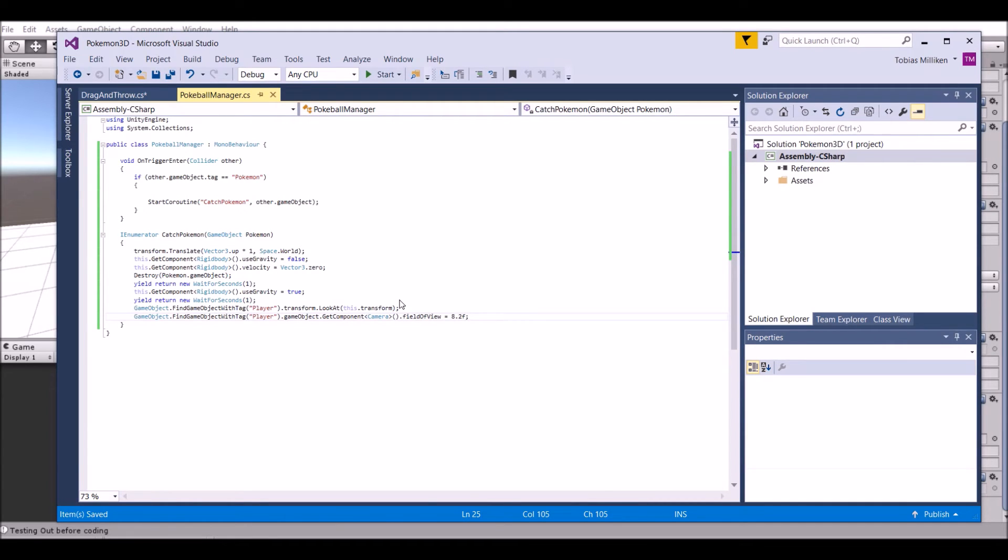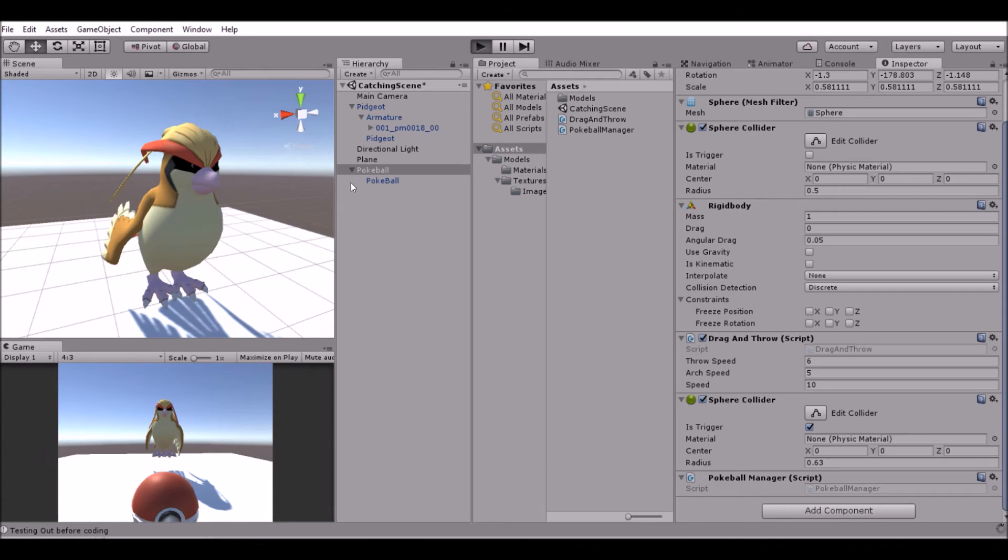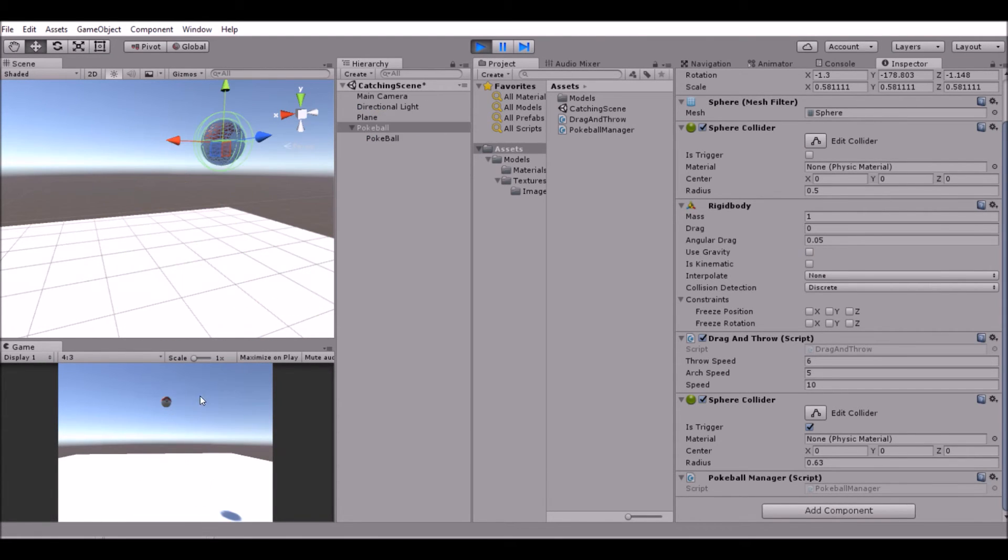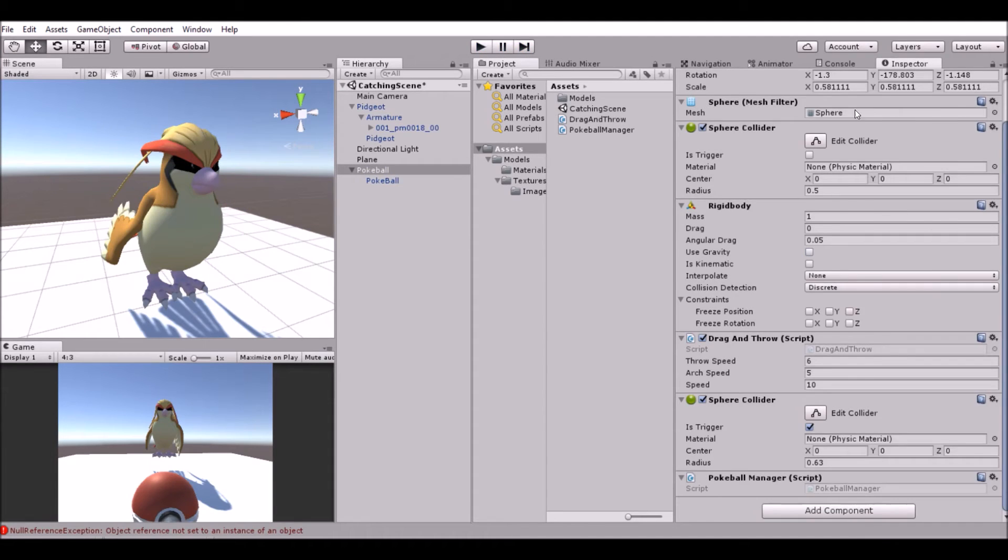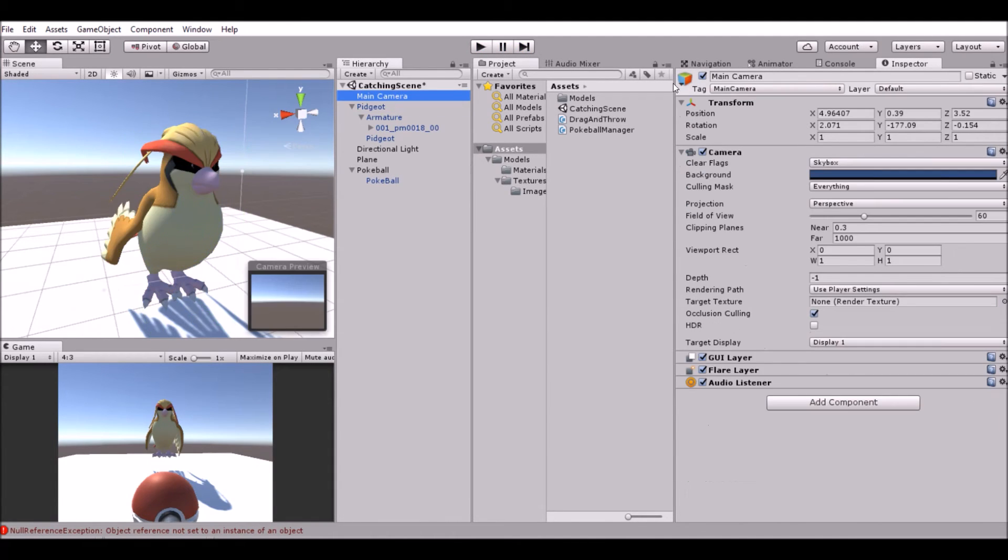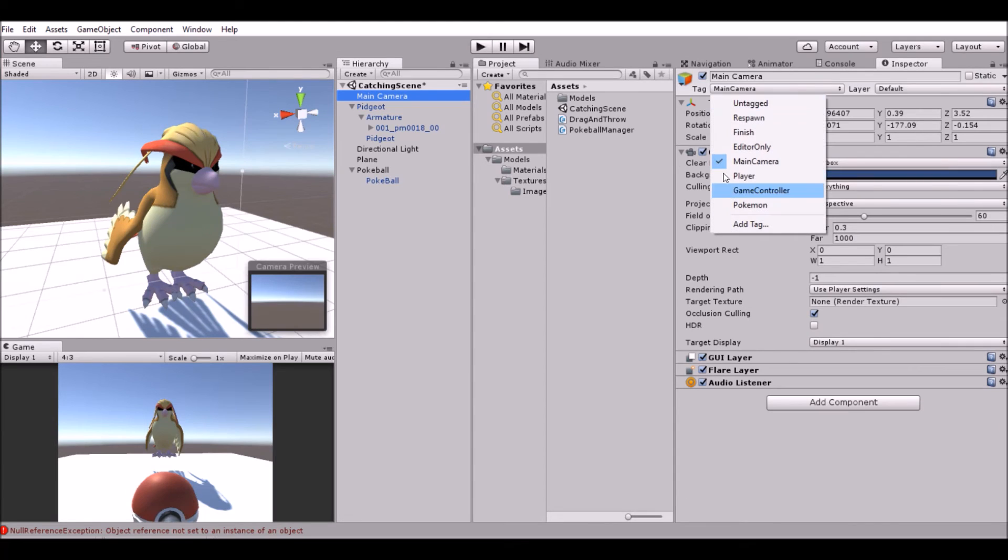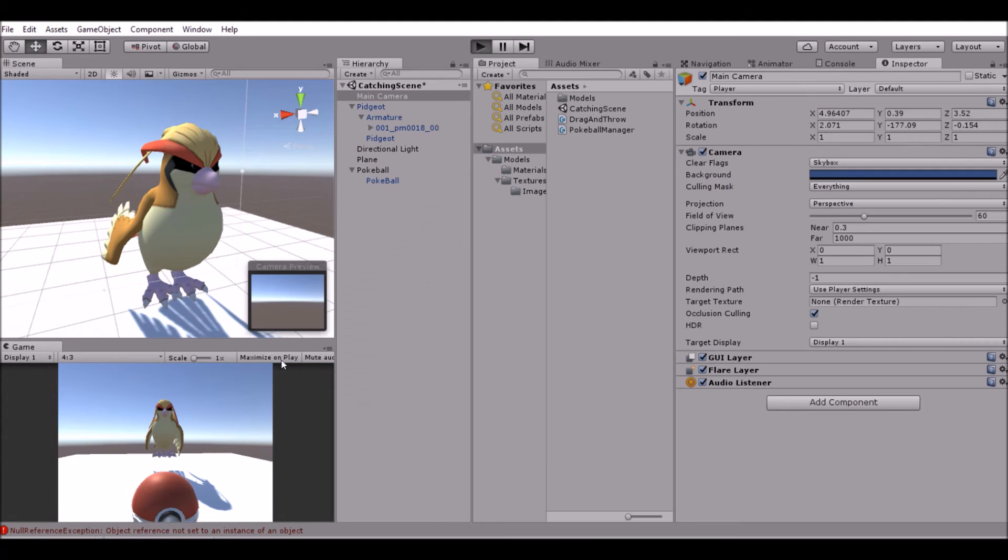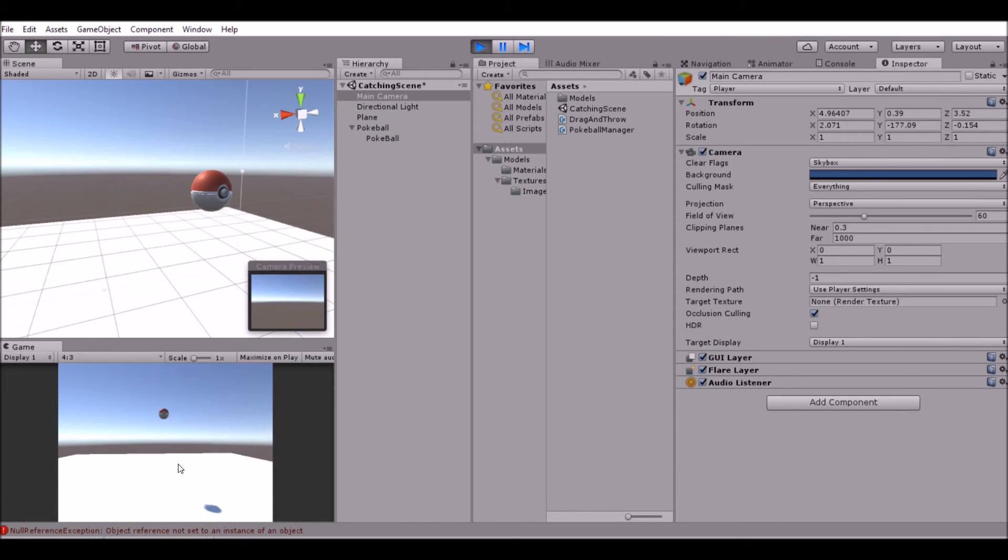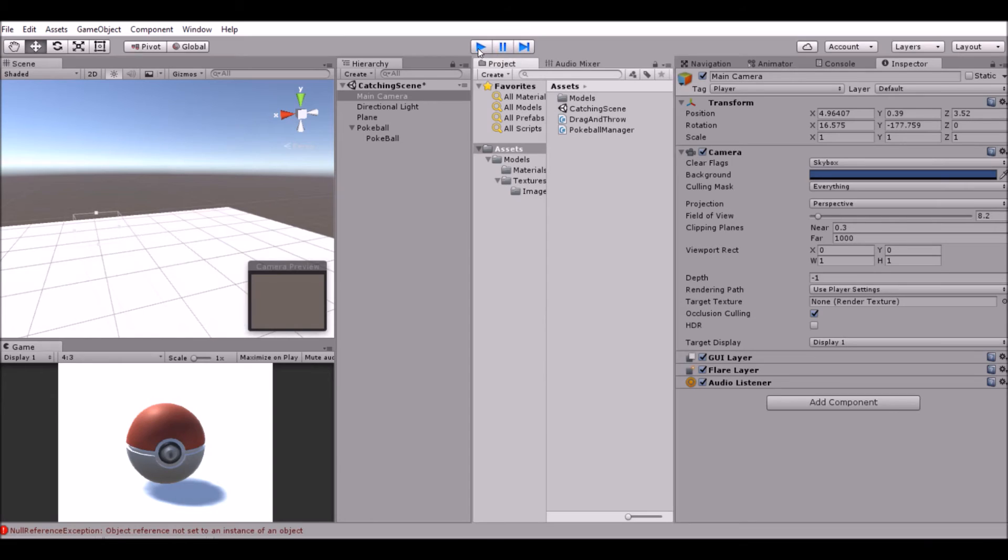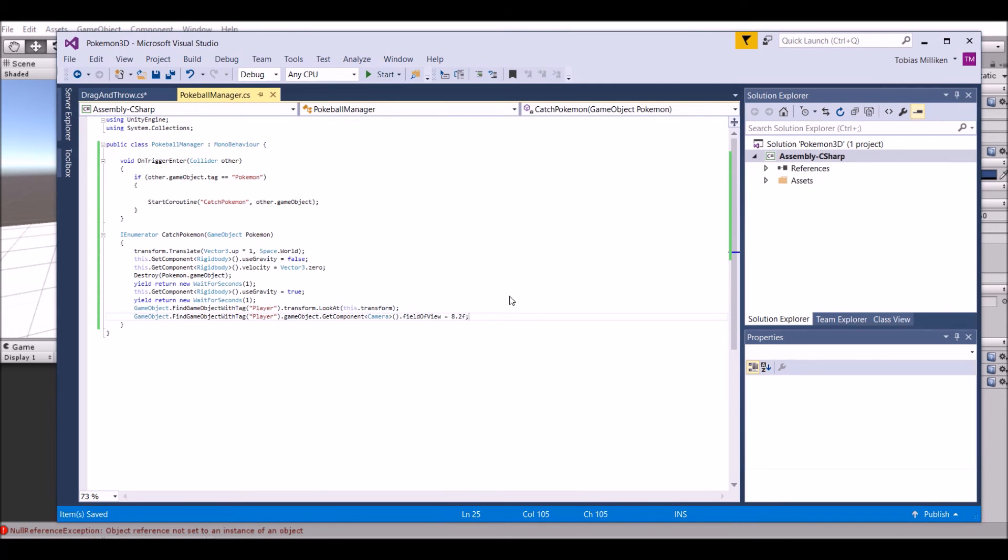Throw it, wait a second. We can't find the camera because the camera is tagged as being camera and not player, so let's go ahead and play it again when we have that. We throw the ball, capture it, falls to the floor, it zooms in, nothing happens. This is where the shaking comes in, when the ball shakes.